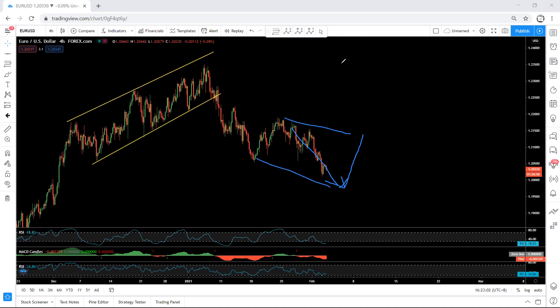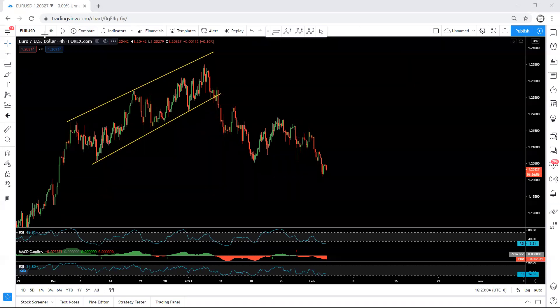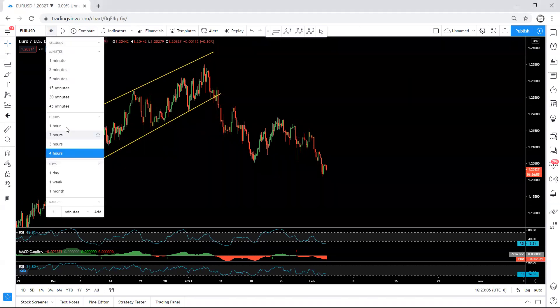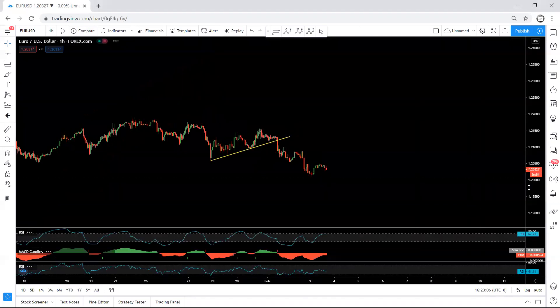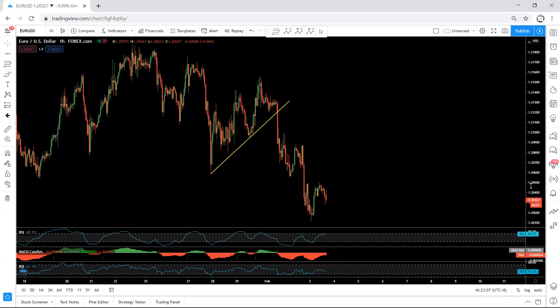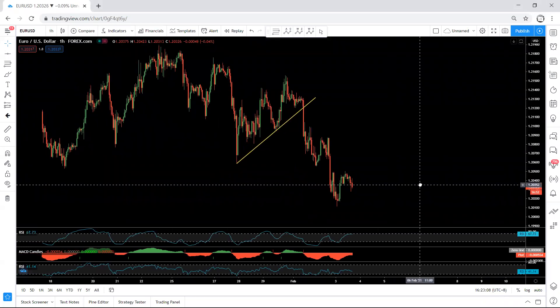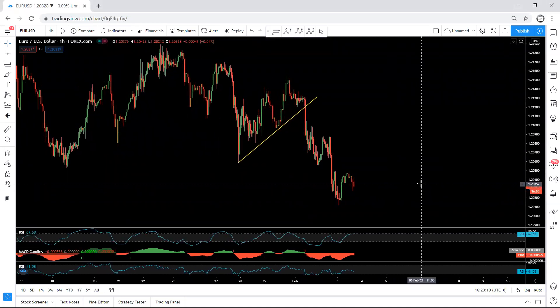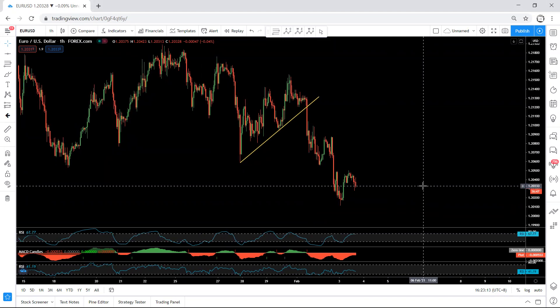Now, how can we trade based on the 1-hour chart? If we move to the 1-hour chart — as I said, if we get a buy, we will be more interested in the buy. But first I will talk about the sale.